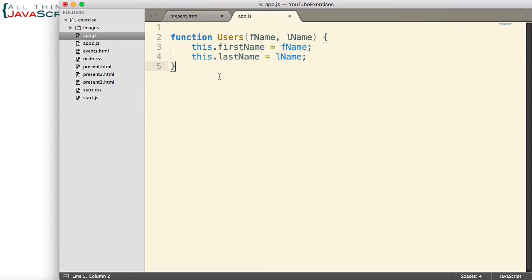Now, when I'm creating constructors, I usually like to use a function declaration as opposed to a function expression.